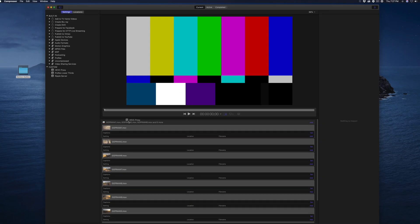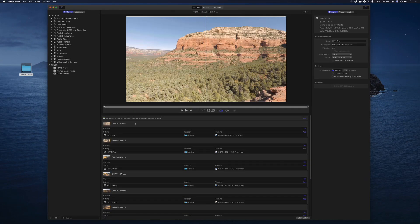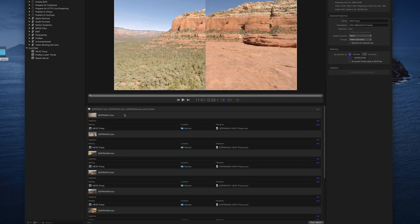Then I'll drag it onto a job in the Batch window. Compressor automatically applies the preset to every job.